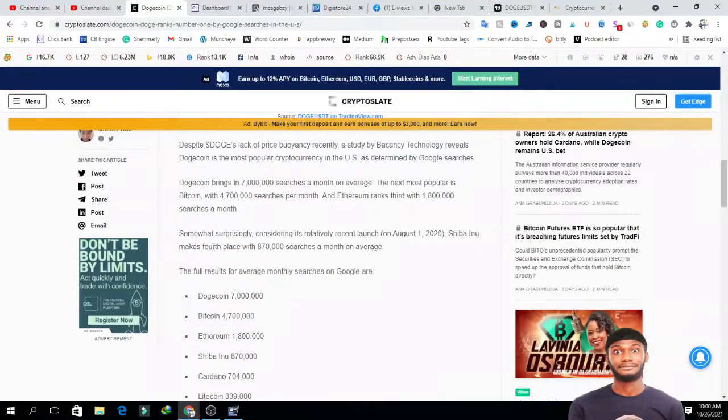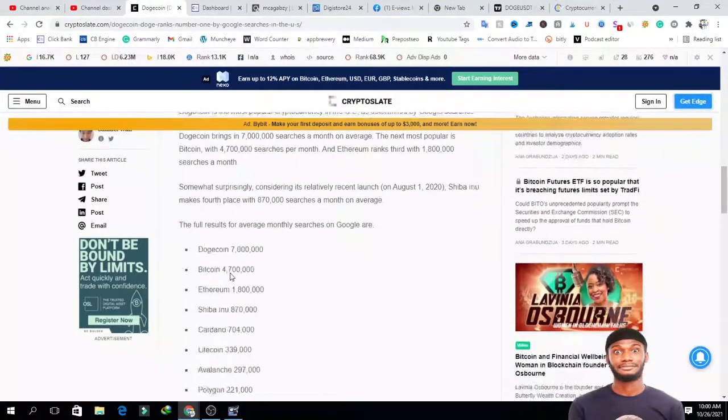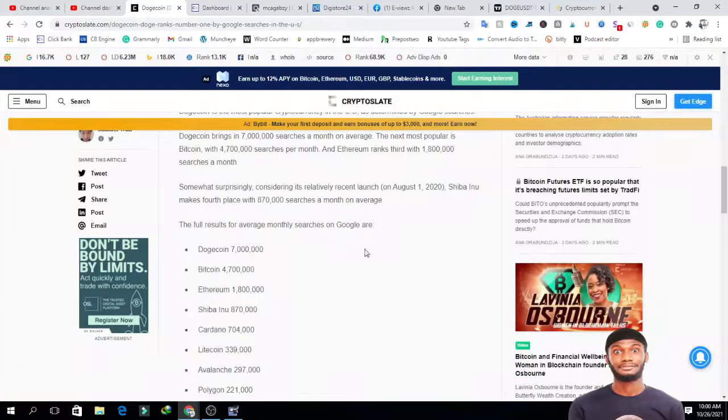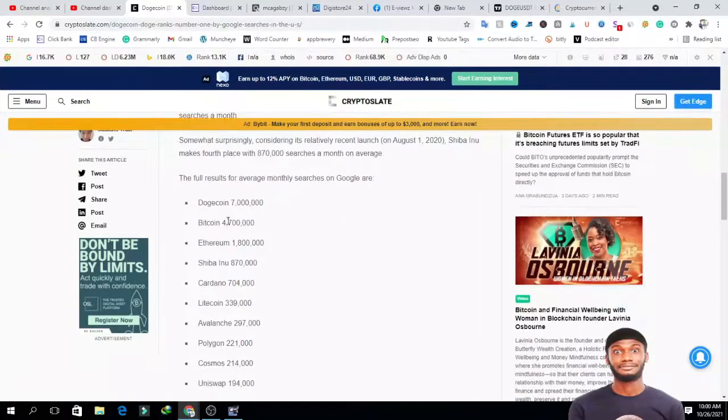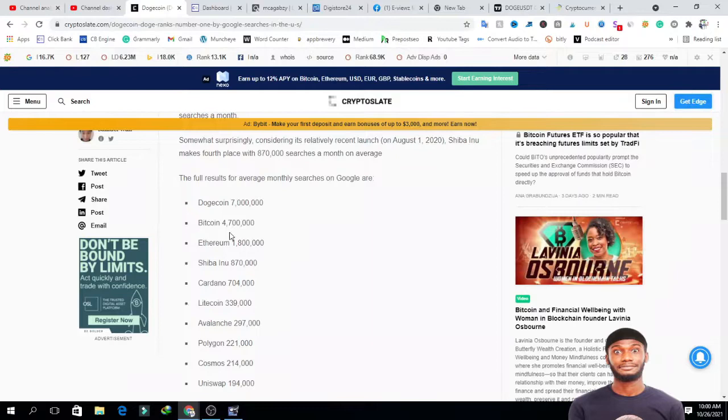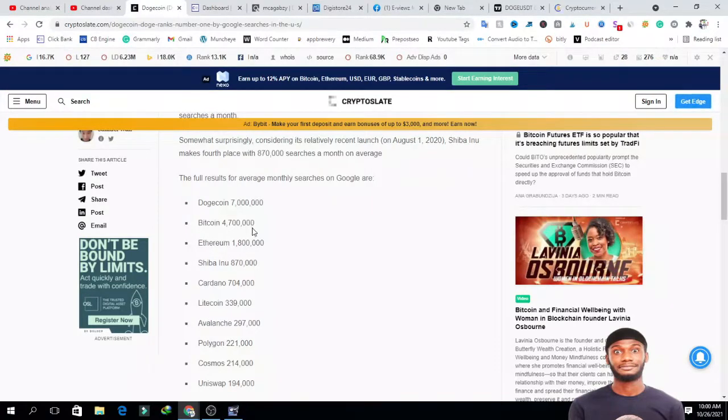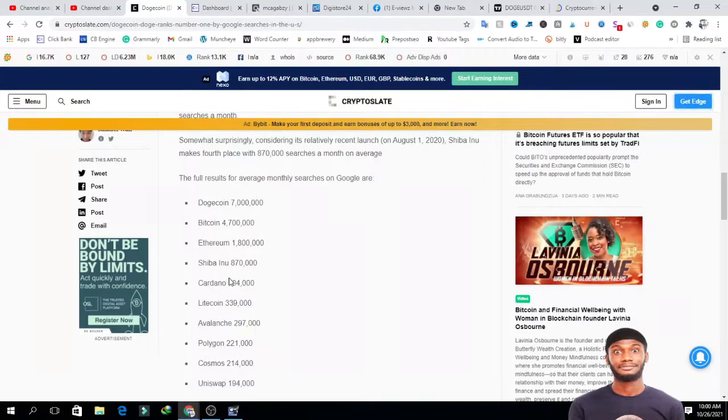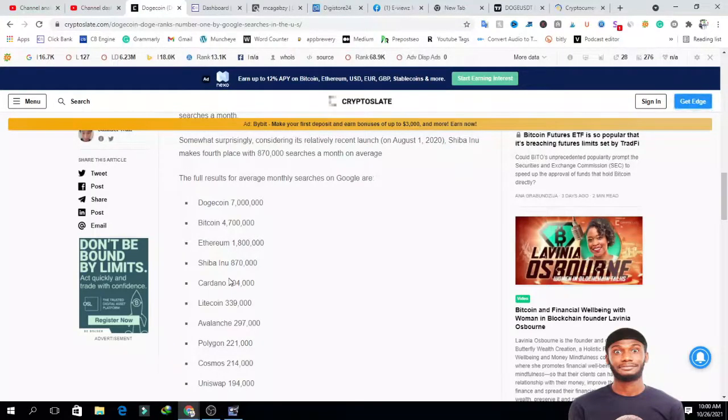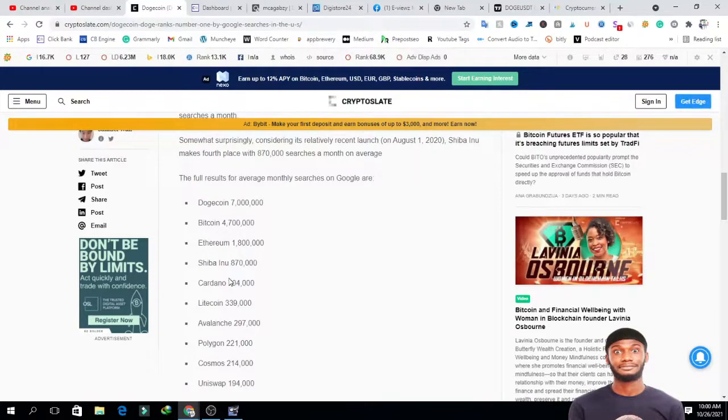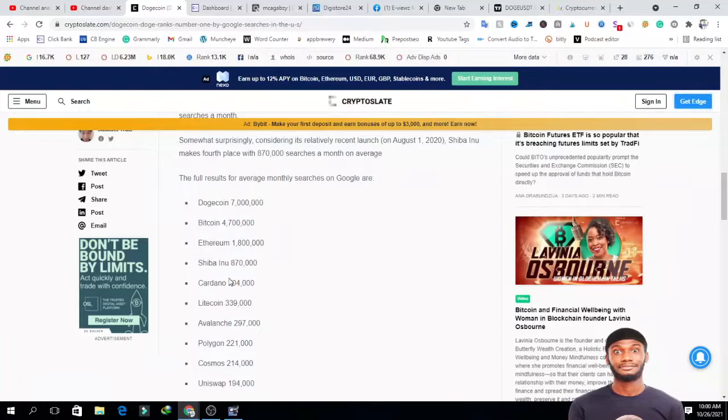Basically, according to this research, the full result of average monthly searches on Google shows that Dogecoin is having 7 million searches, followed by Bitcoin that has 4.7 million searches. Seven million searches is way too big - it shows that people are very interested in Dogecoin and a lot of people are searching and trying to get more information about it.